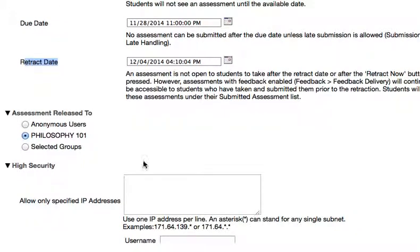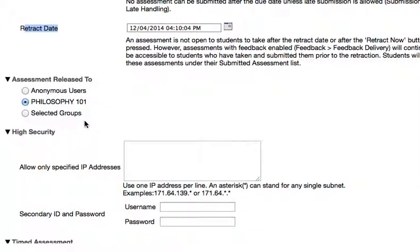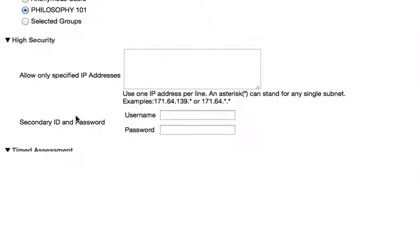You can choose to release the quiz to the whole class, any user of the platform, or a selected group of the class.